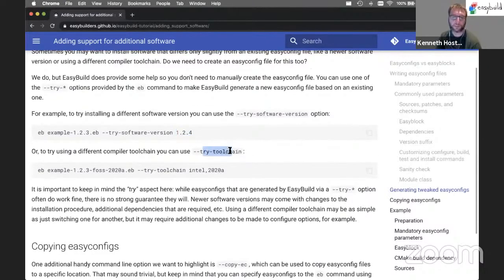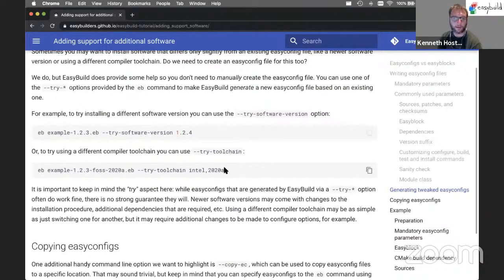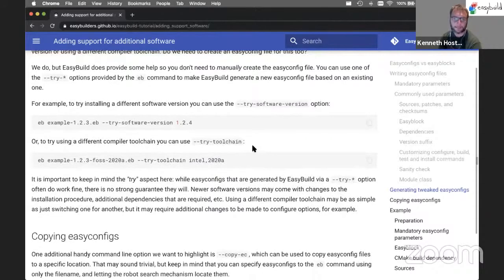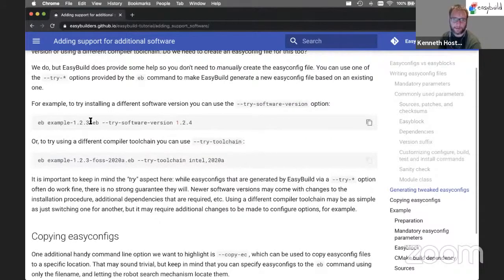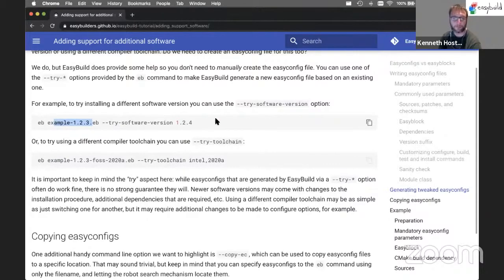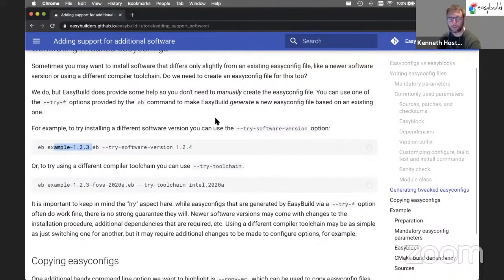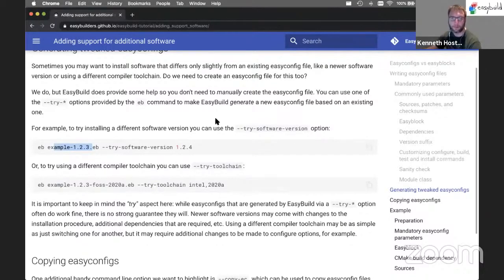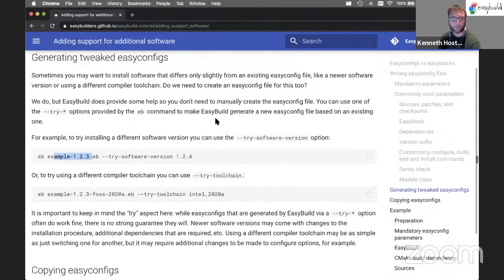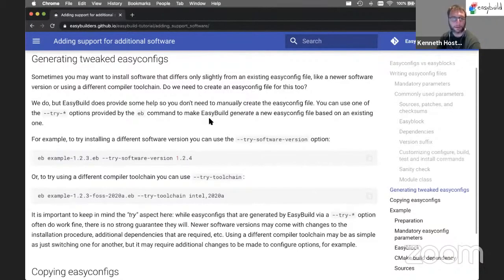Similarly, for the toolchain, you can do a try toolchain to change the installation without actually copying and editing the EasyConfig file. So what EasyBuild will do, it will take this EasyConfig file, generate a new one, and then try to do the installation using the generated EasyConfig file. And you will get the actual EasyConfig file copied into the installation directory if the installation worked, or you'll have it somewhere in a temporary directory that you can grab it if you want to.